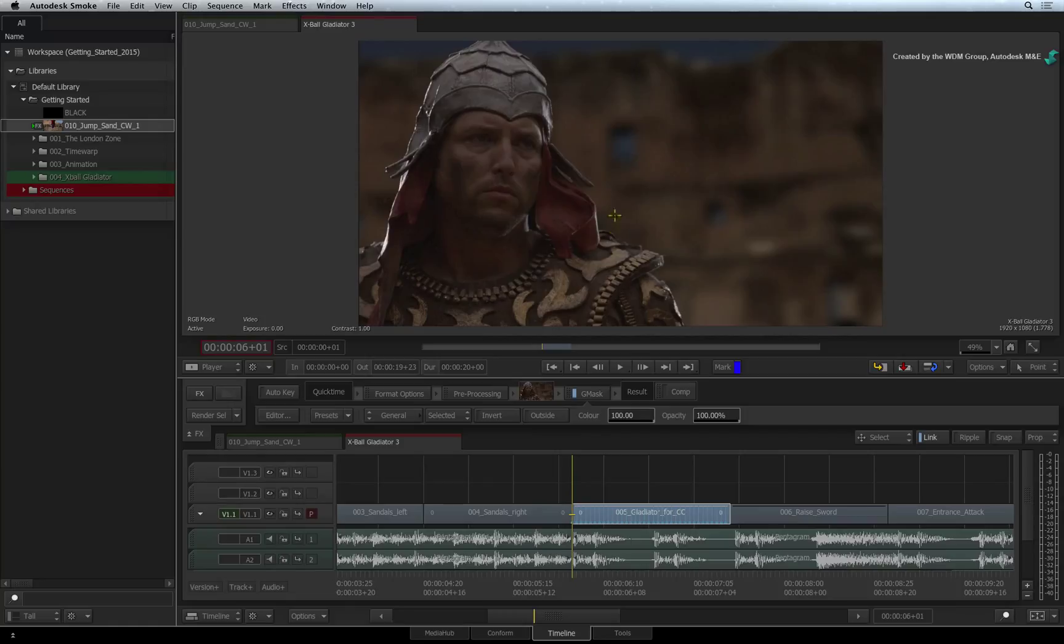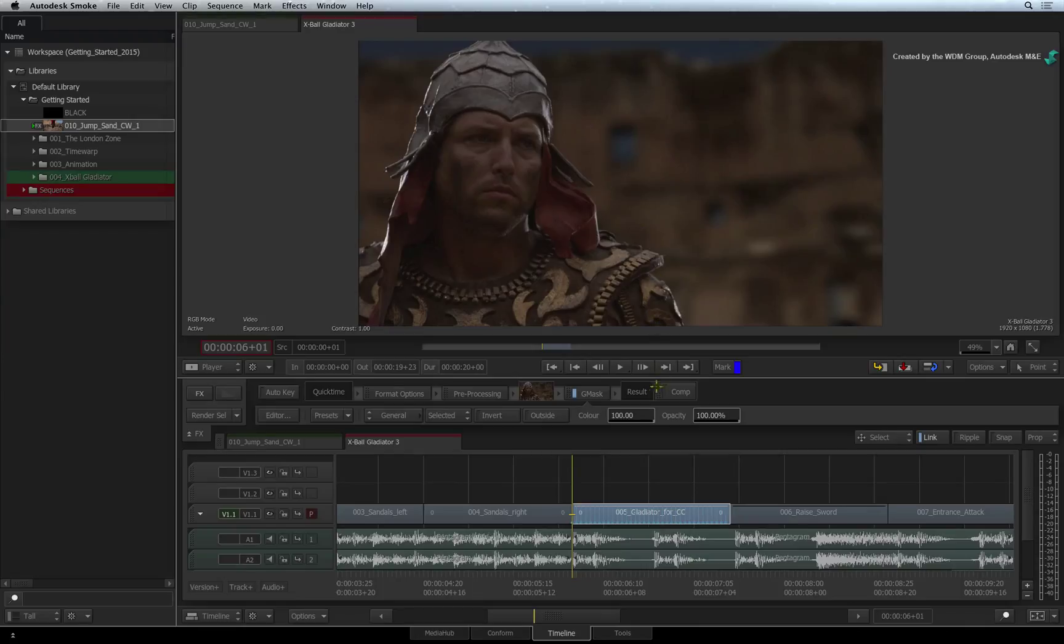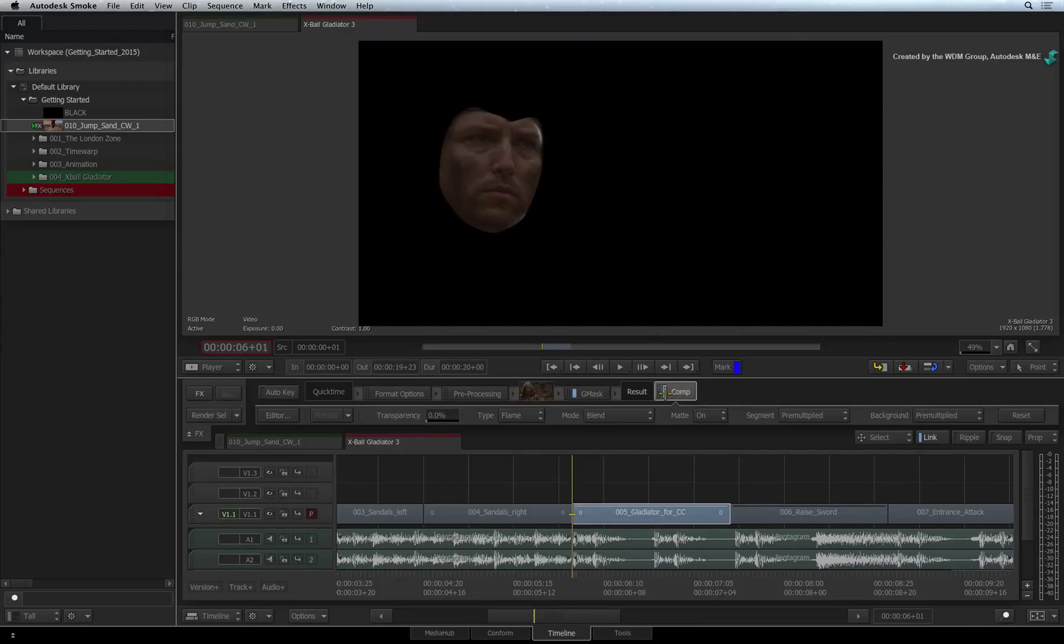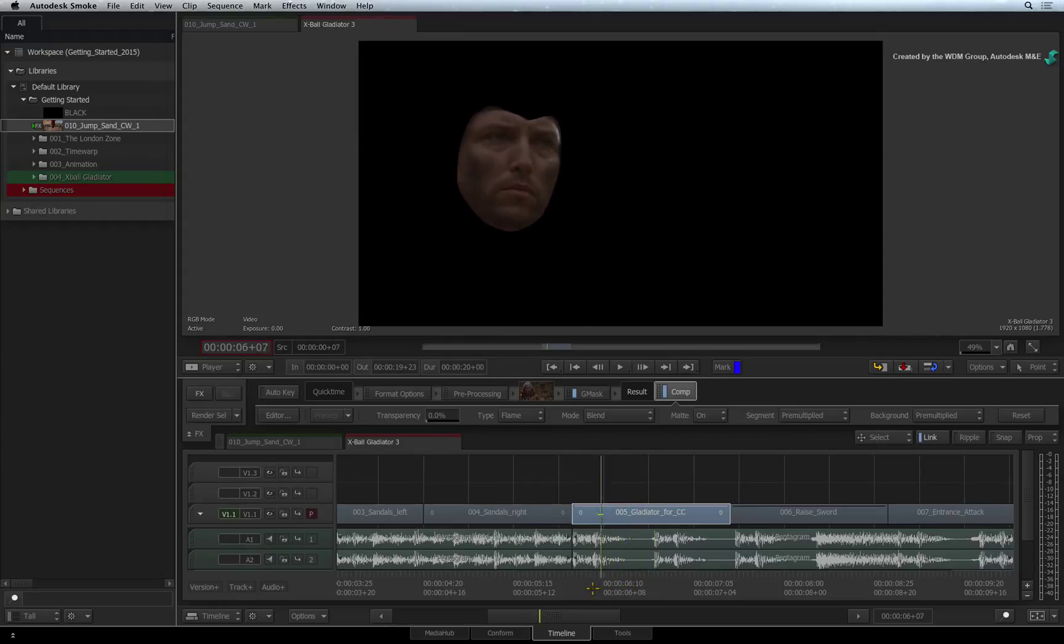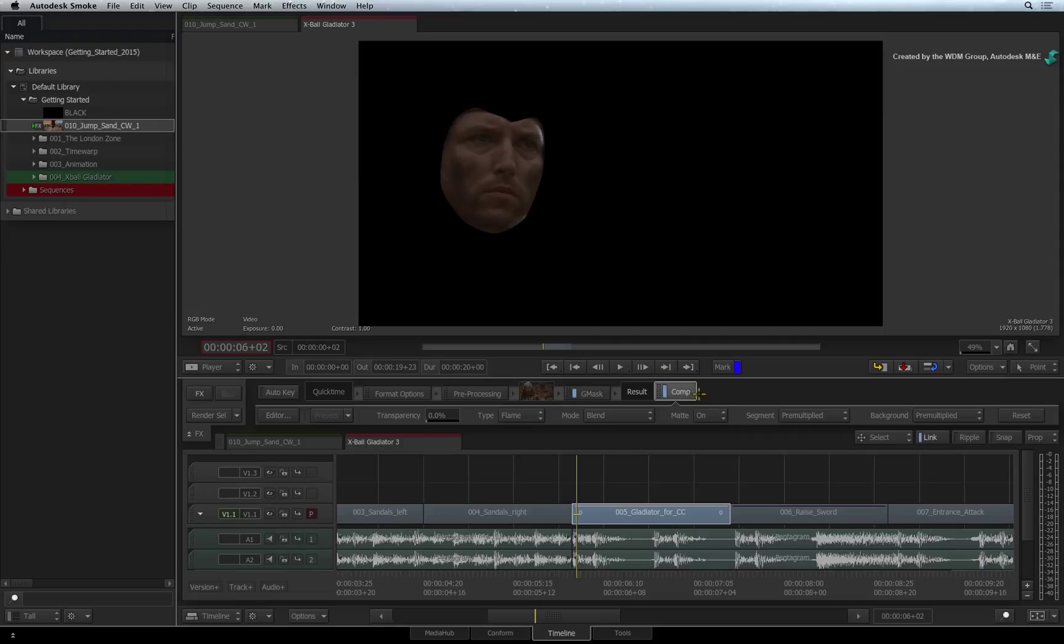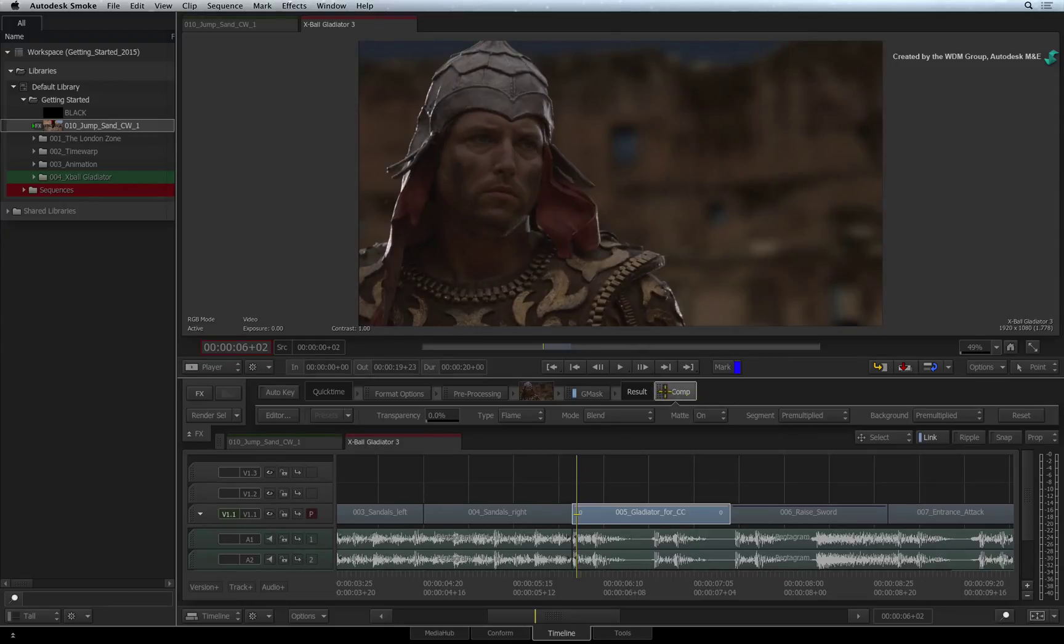At the moment, you don't see anything in the viewer. If you wanted the mask to cut the image, then you would need to turn on the Comp TimelineFX. This will use the mask for compositing purposes. However, we want to use the mask for colour correction, so turn the Comp TimelineFX off.